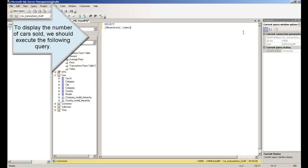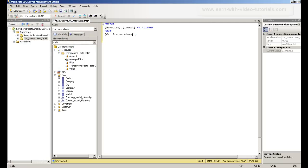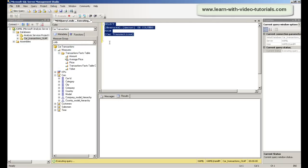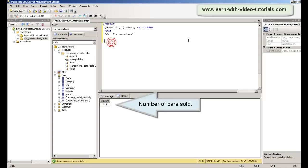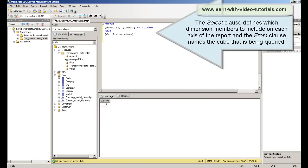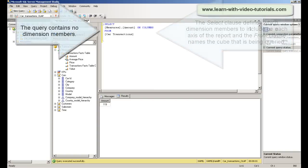To display the number of cars sold we should execute the following query. The SELECT clause defines which dimension members to include on each axis of the report, and the FROM clause names the cube that is being queried.